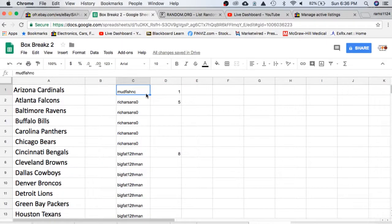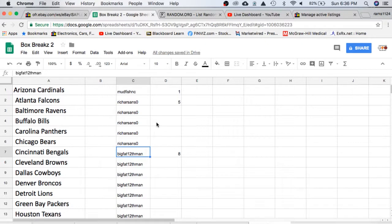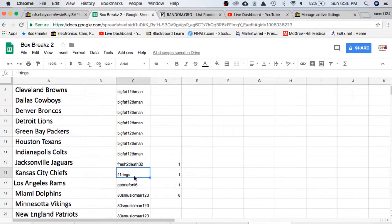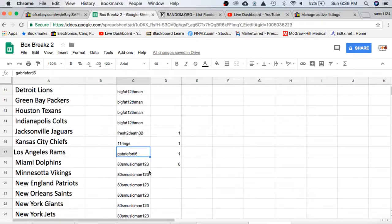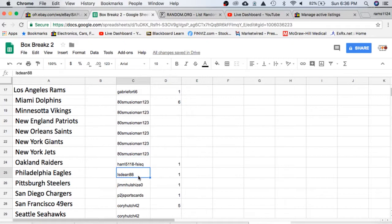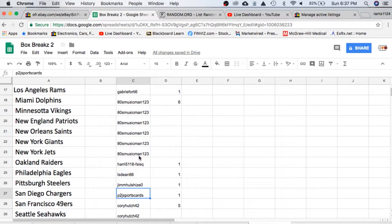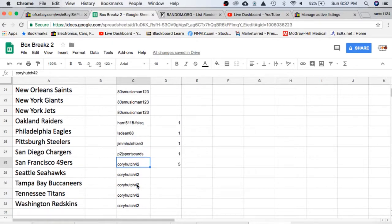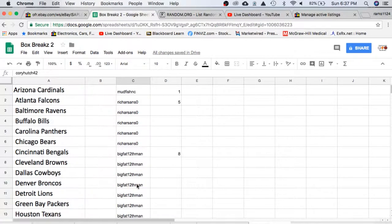In the break we have Mudfish with 1, Rich 5, Big Fat with 8, Fresh to Death with 1, 11 rings 1, Gabe with 1, 80's Music Man with 6, Harry 1, Dean with 1, Jim with 1, P2J Sports Cards with 1, and Corey Hutch with 5.